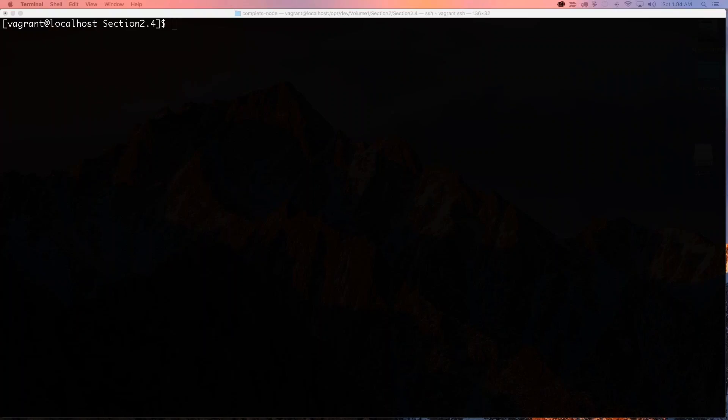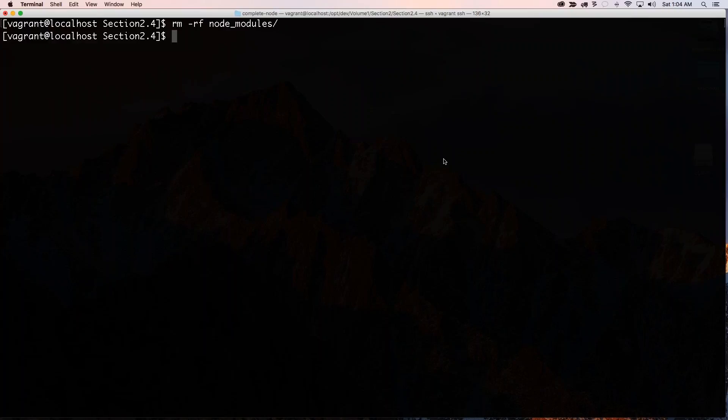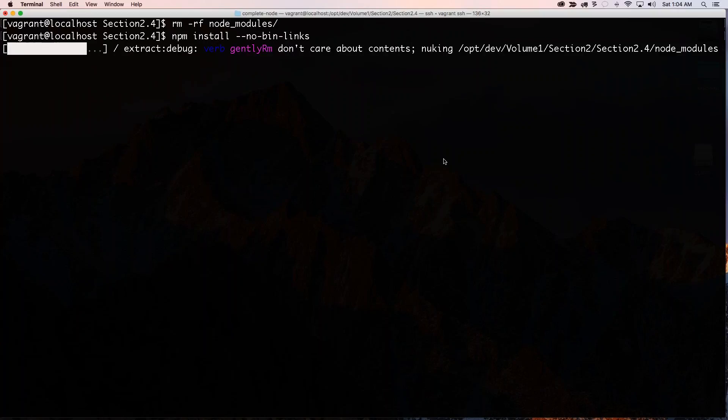So if I go rm -rf node_modules, get rid of those, and I run this npm install with --no-bin-links, then I should have no problem. That flag right there prevents any of the errors that you might get.